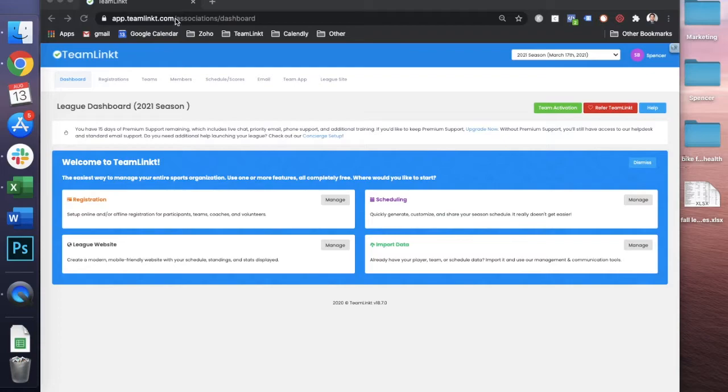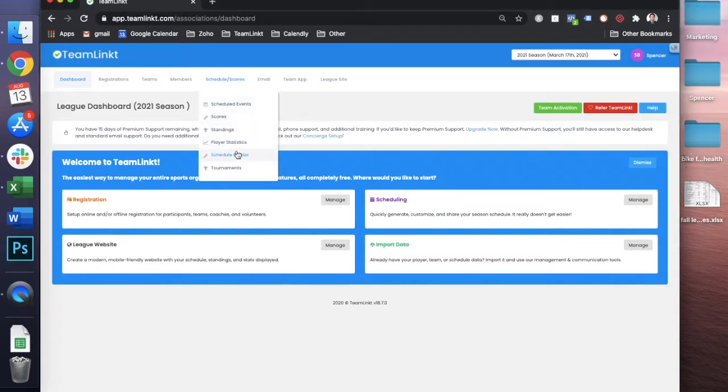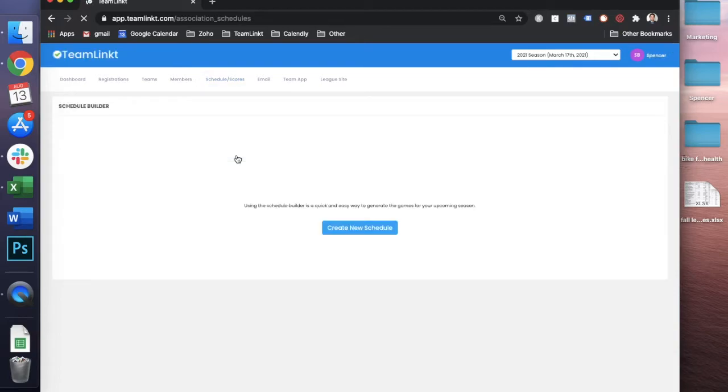First thing you're going to need to do is go to app.teamlink.com and log in, and then you're just going to need to visit the schedule builder tab.